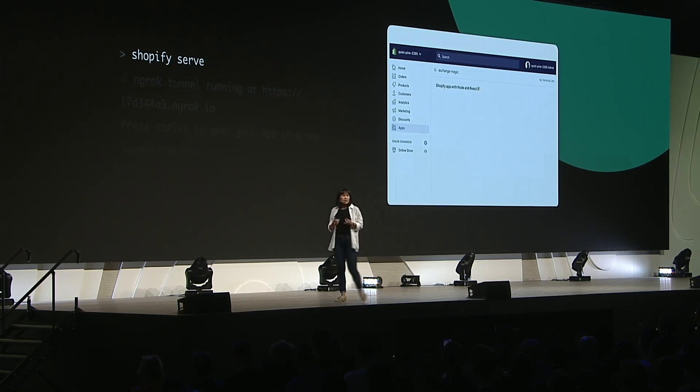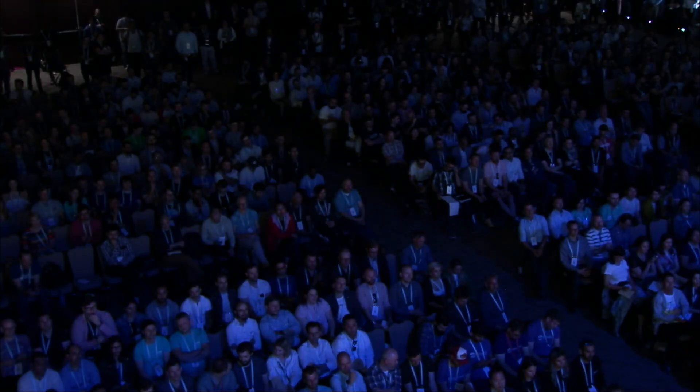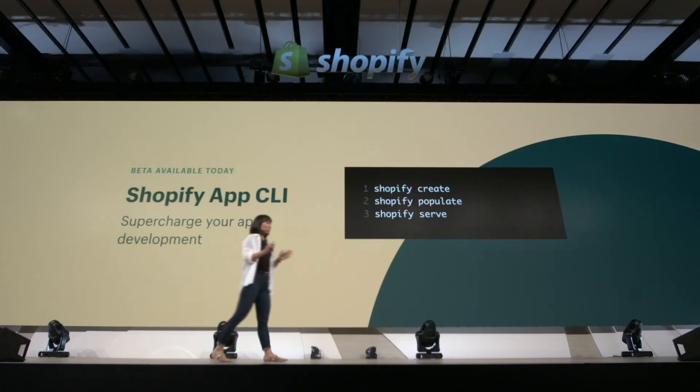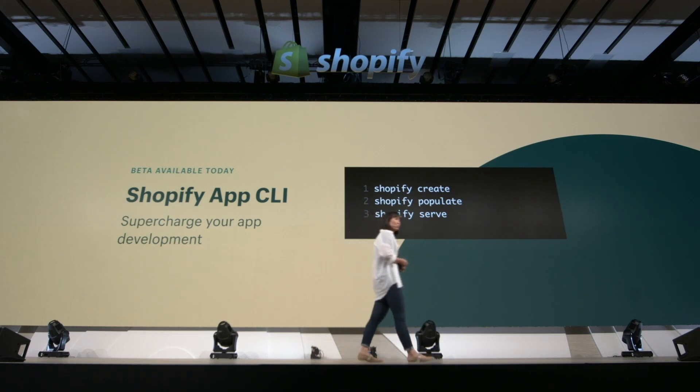Our teams at Shopify will continue to build support for new commands and new tech stacks going forward. We're really proud to say that we're going to open source the CLI tool from day one, so that you can customize it to the way that you work. With the App CLI, now there's a single tool to help you create a world-class app on Shopify, and it's available in beta today.